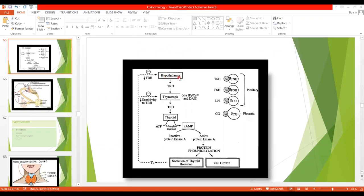We all know that from the hypothalamus, certain releasing hormones or releasing factors are released which act on the glands to produce hormones. So in case of thyroid, from the hypothalamus, thyrotropin-releasing hormone is released. This hormone binds with receptors on the anterior pituitary, and the TSH-secreting cells are called thyrotropes. Thyroid-releasing hormone acts on the thyrotropes by activation of the second messenger system, phospholipase C, and then through calcium and diacylglycerol, it exerts its effects.